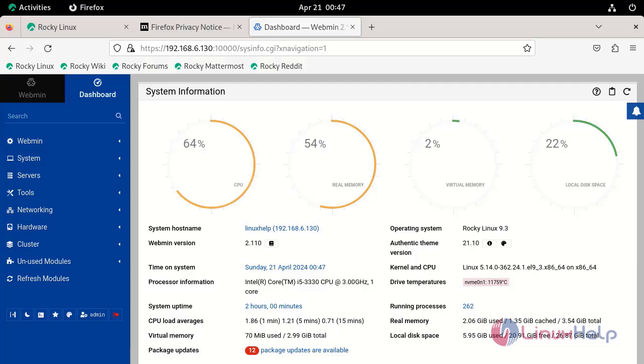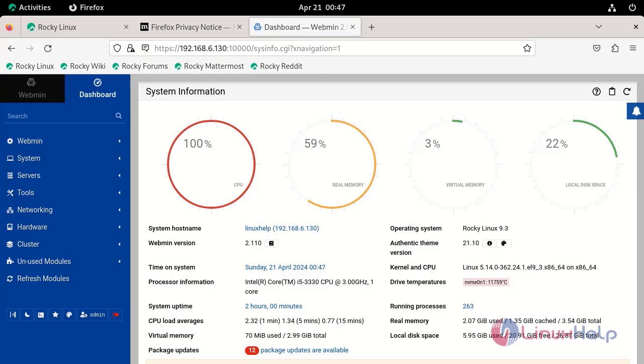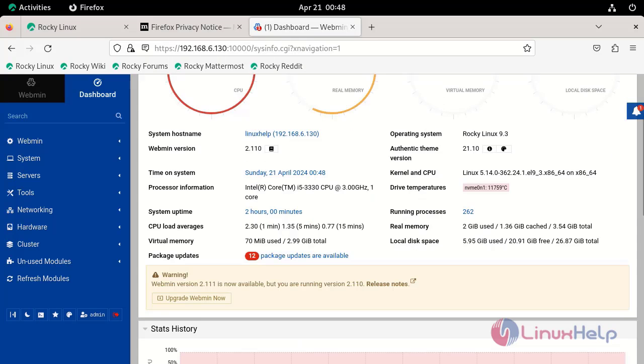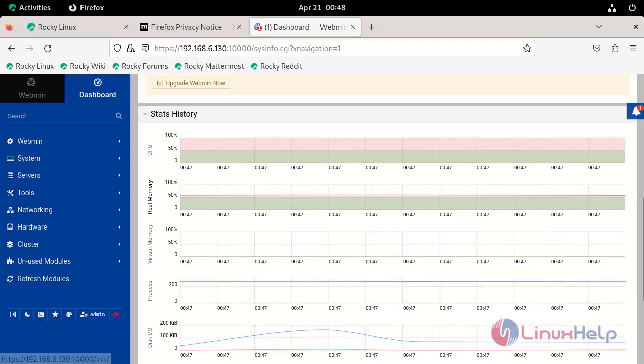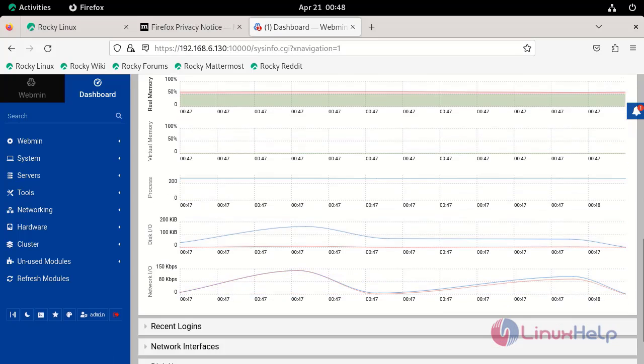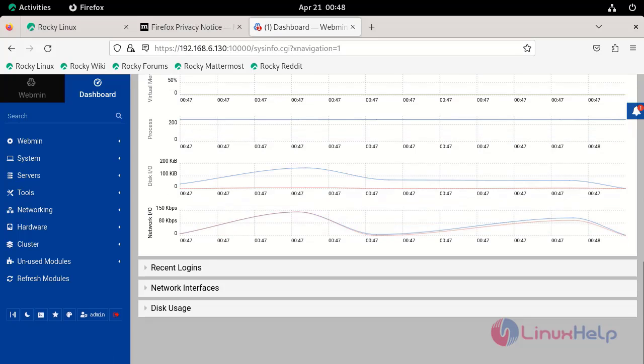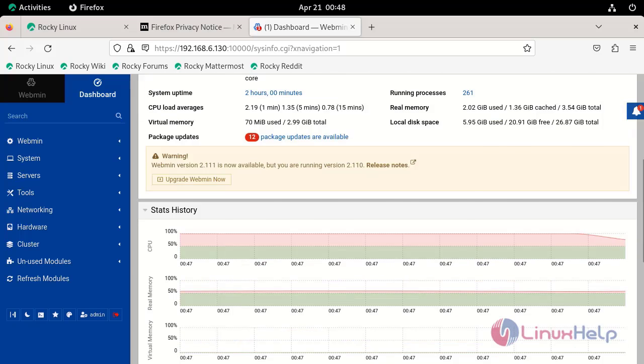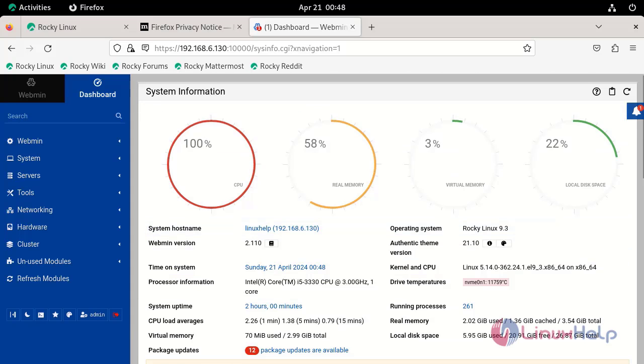After the successful authentication you will redirect to Webmin dashboard page. By this way you can install Webmin on Rocky Linux 9.3.